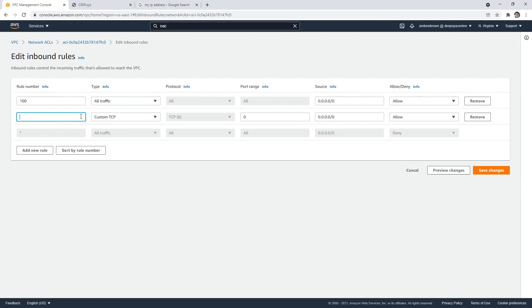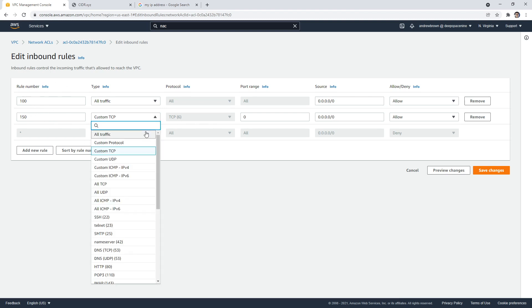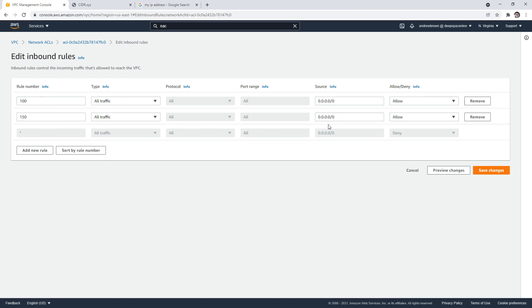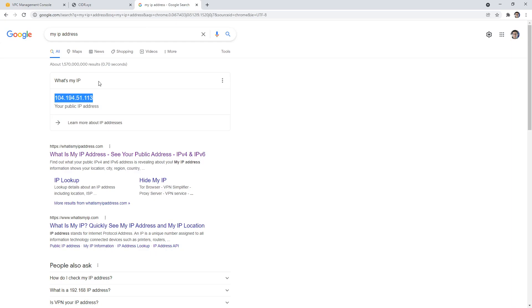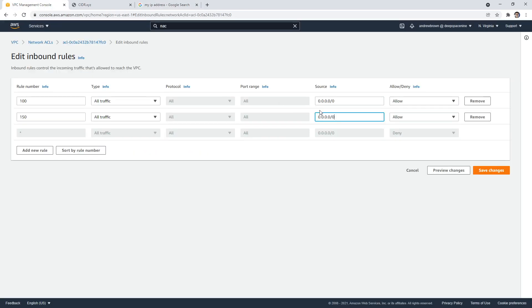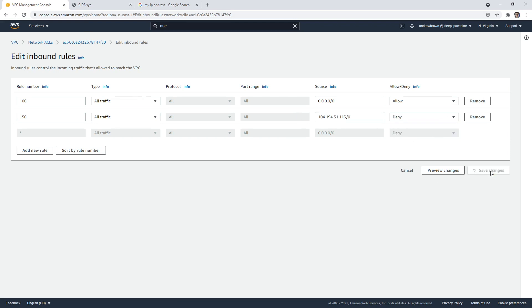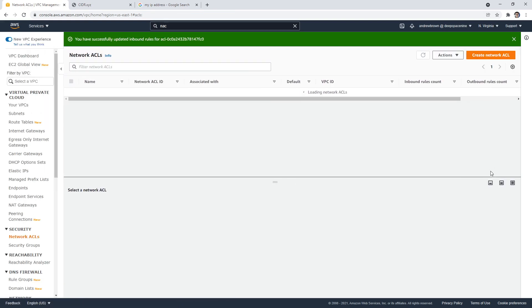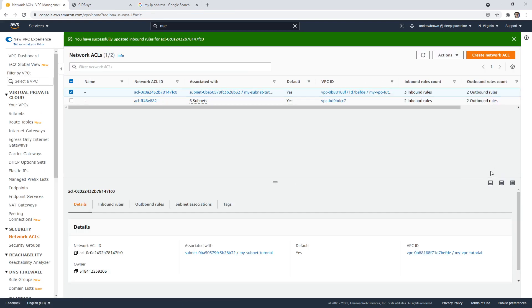And I want to make the rule number 150. You always do these in hundreds, or the power of tens, so that you can move them around easily. And I can say all traffic that comes from this IP address, I'm gonna put the forward slash zero, that just means a single IP address, I say deny, right. And so now this, my address, I can't access that EC2 instance. If I try to go, there's nothing running on the server. But if I was to try to use it, I wouldn't be able to do it.